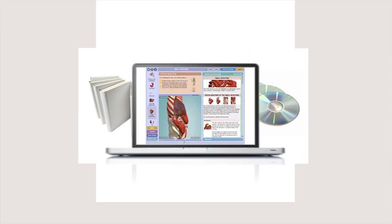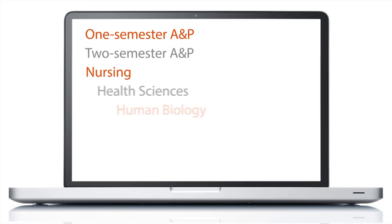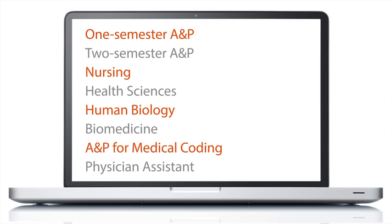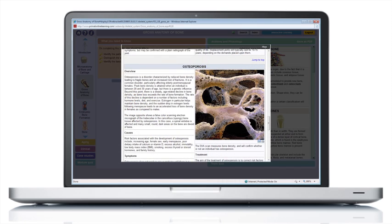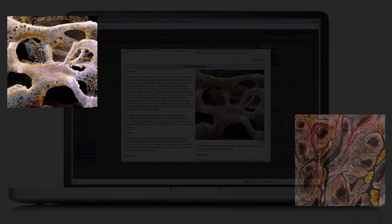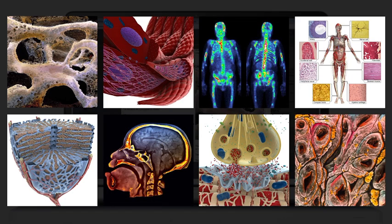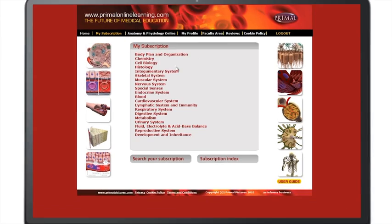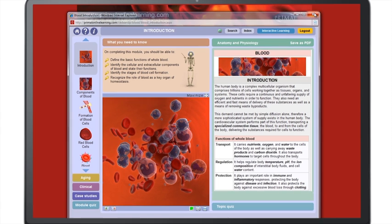It can be used in conjunction with or as a replacement for current resources for a wide range of courses and training programs. With 20 comprehensive body system based modules, the content can easily be integrated into courses in any order to suit your curriculum.